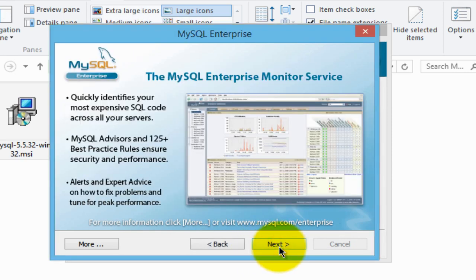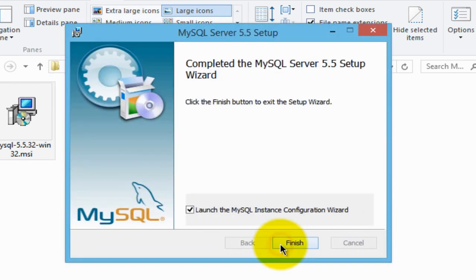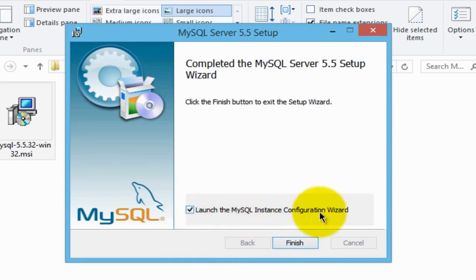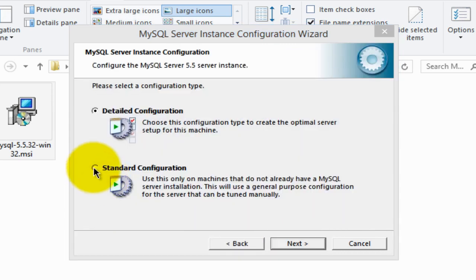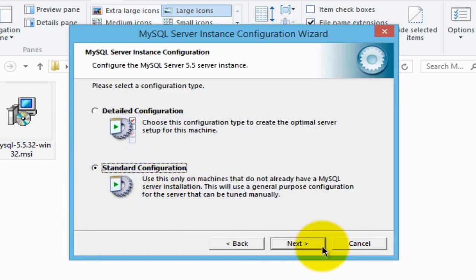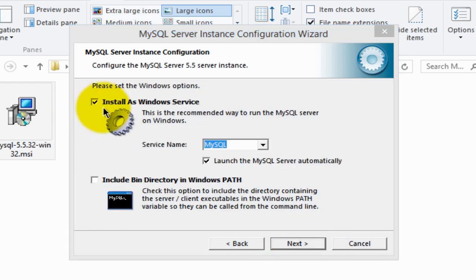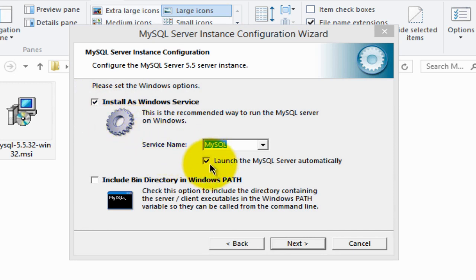In about 30 seconds you'll be brought to the next screen. Click next, next again, and make sure the button that says 'launch the MySQL instance configuration wizard' is checked, then click finish. It brings up a dialog box — click next. Then tick on the standard configuration radio button and click next. Make sure that 'install as Windows service' is checked with service name MySQL, and that 'launch the MySQL server automatically' is checked, then click next.